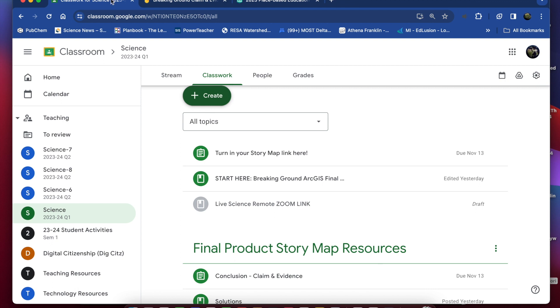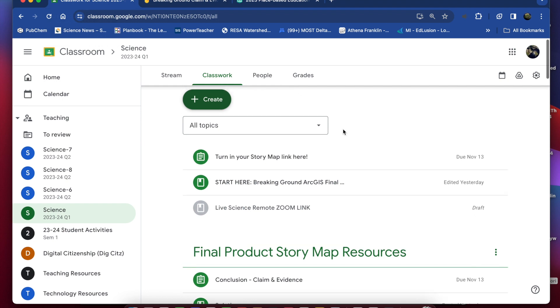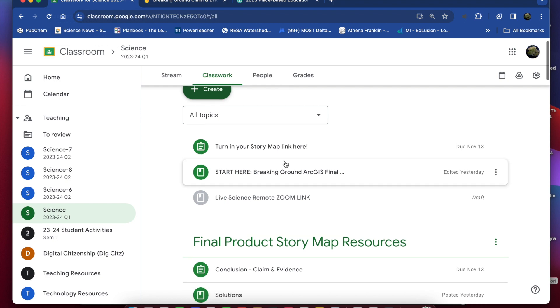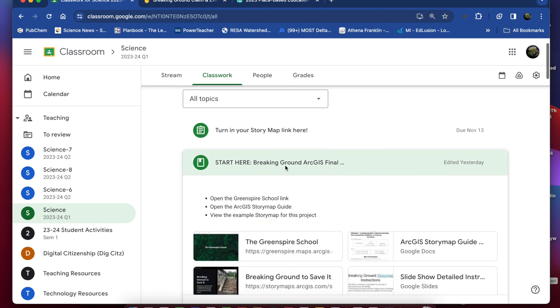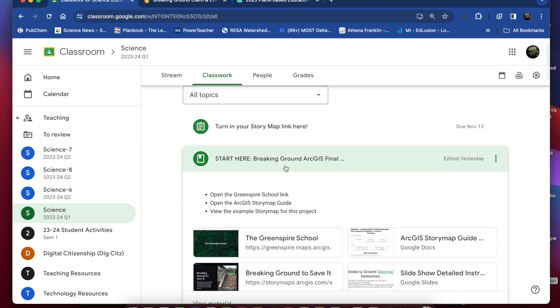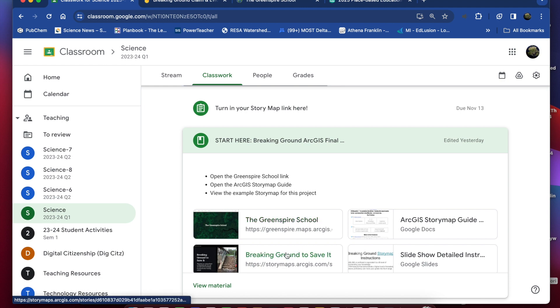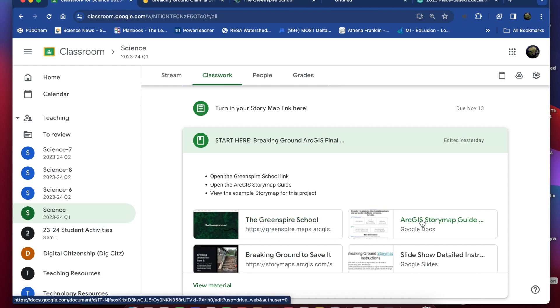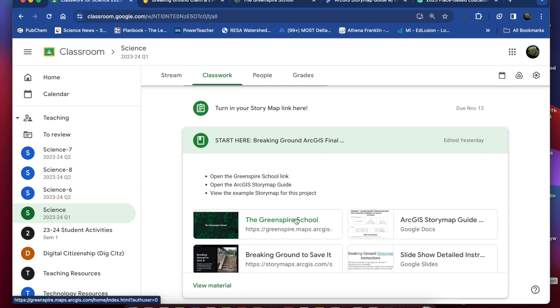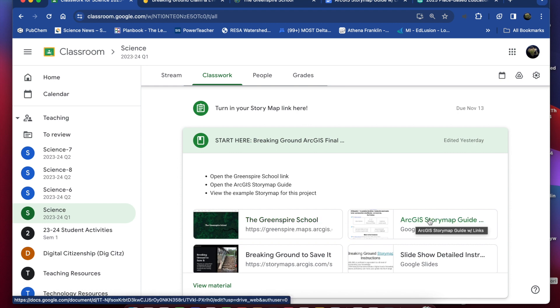So if you are in Google Classroom you need to get a few things open here. Remember if you hold the control button when you click on an item you can open some things up without closing the classroom window or the window that you're working in. So I've opened up the Greenspire School ArcGIS website to log into my story map and then the story map guide which has all the links in it.